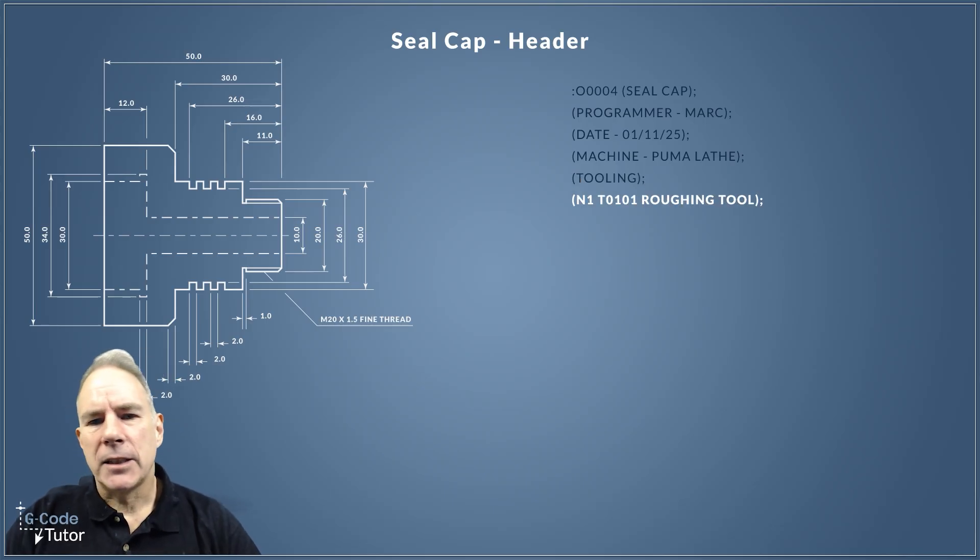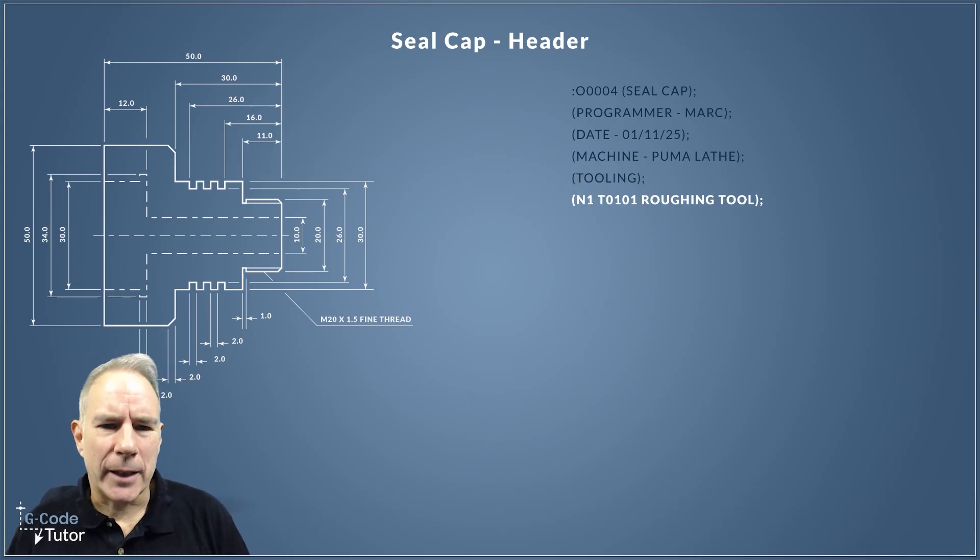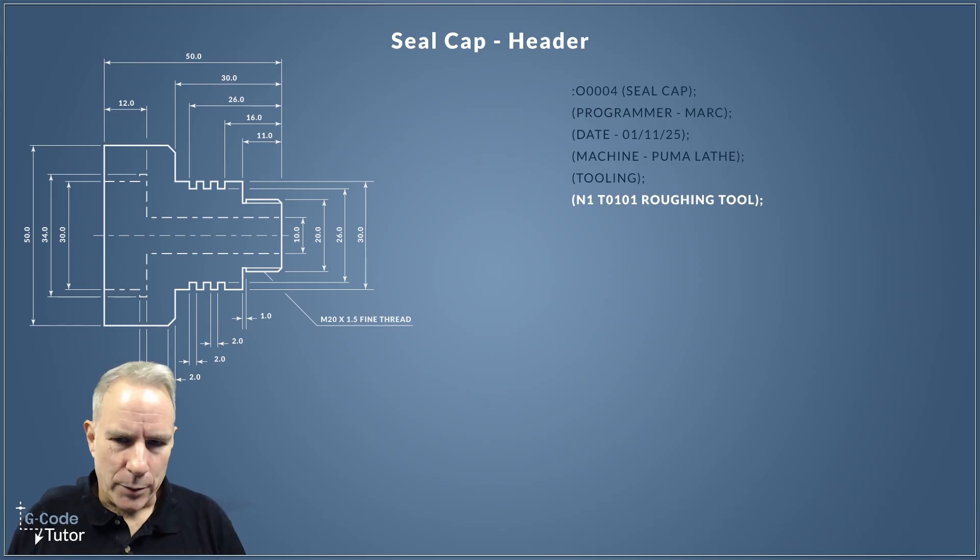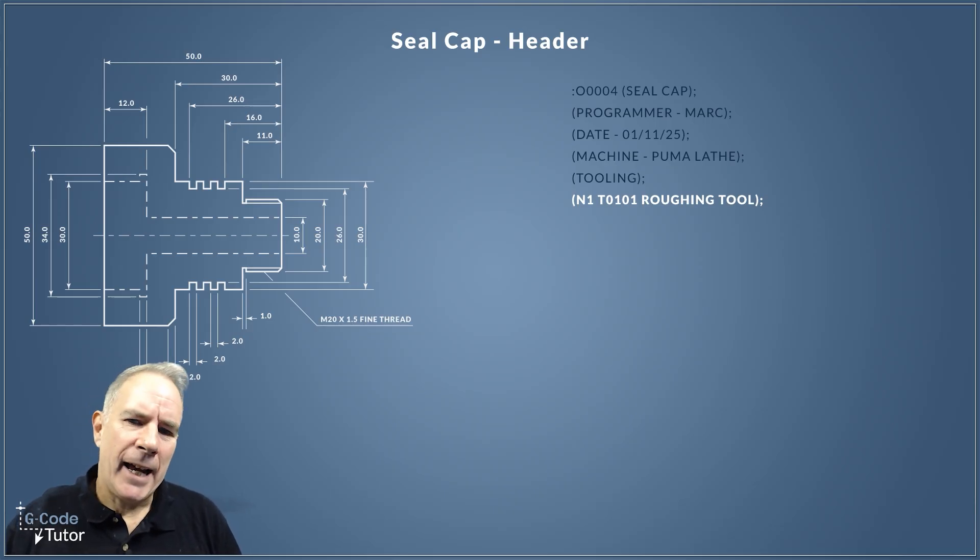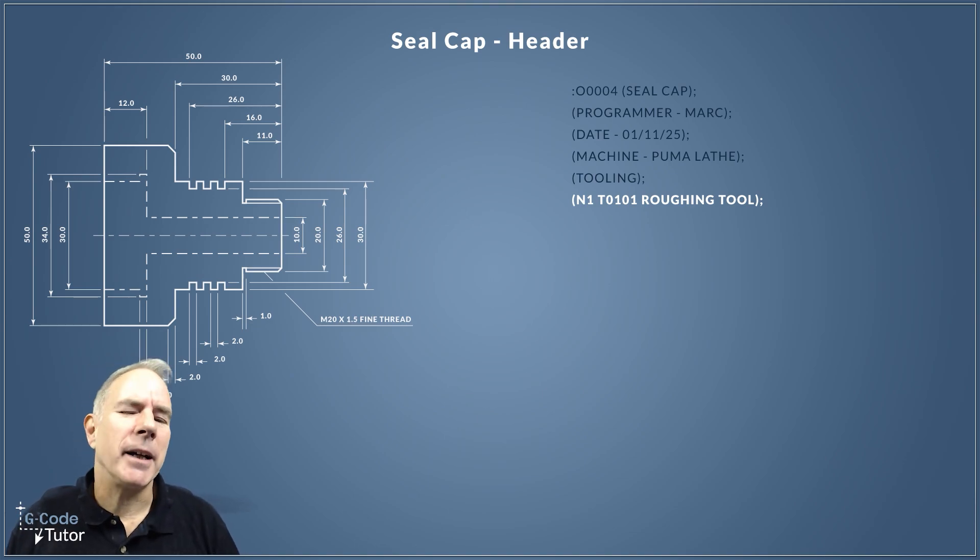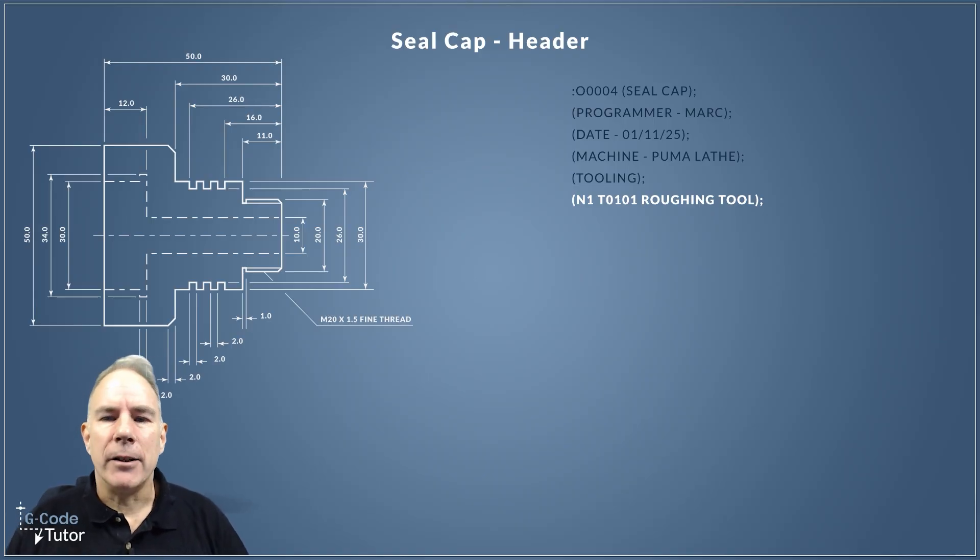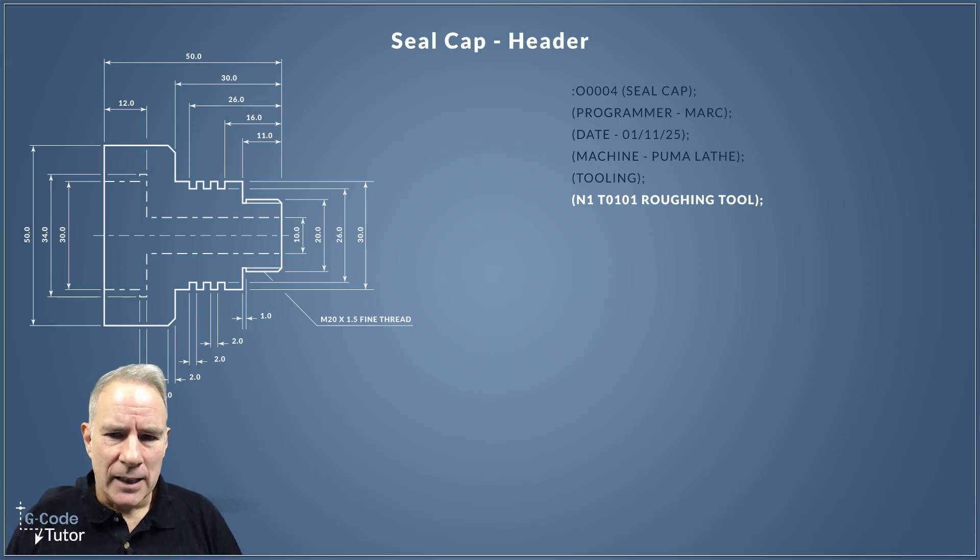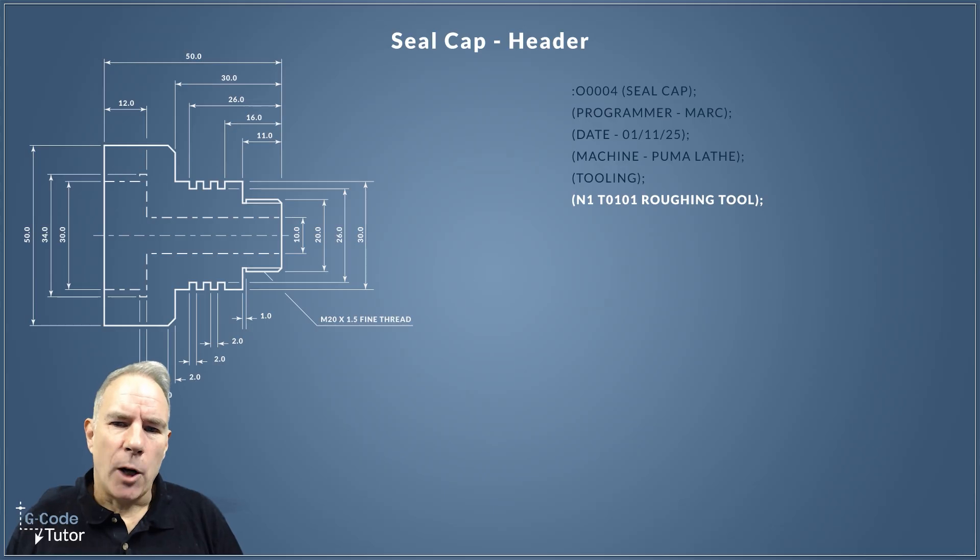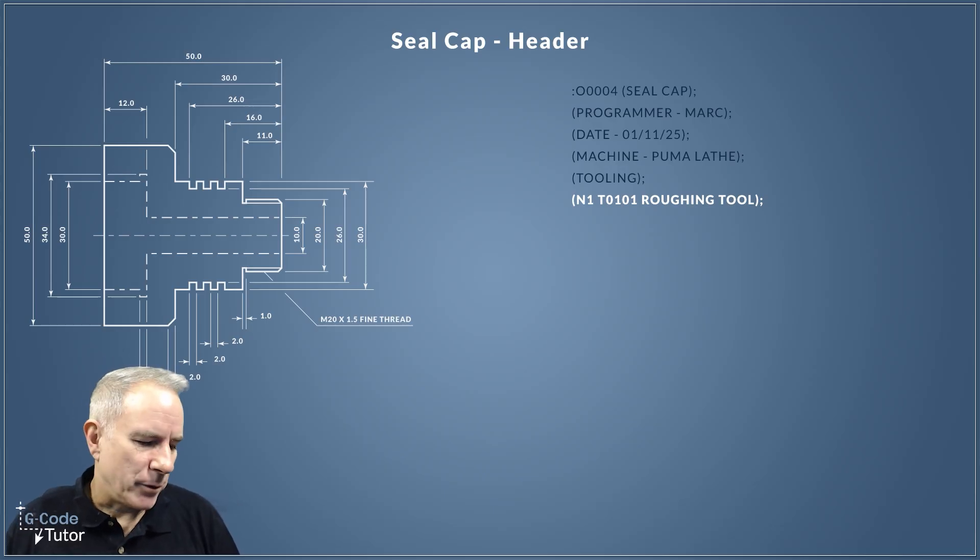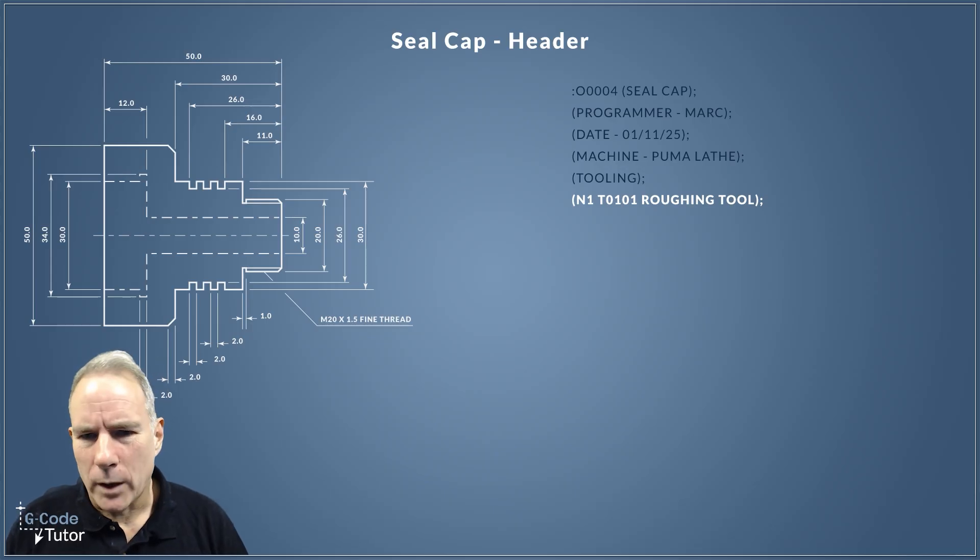Then I have a list of tooling. I do that as a sub menu in my header—I put tooling in brackets. The first tool we're going to be using is a roughing tool for roughing out the majority of this profile. The information I give is N1, which is a search function. In the old days we used to number each individual line; these days we use them as search functions. I can type N1 on the front of controls, push the down arrow, and it's going to search until it finds this N number. After that I've got my tool number T0101, and I like to pair that with the N number as well.